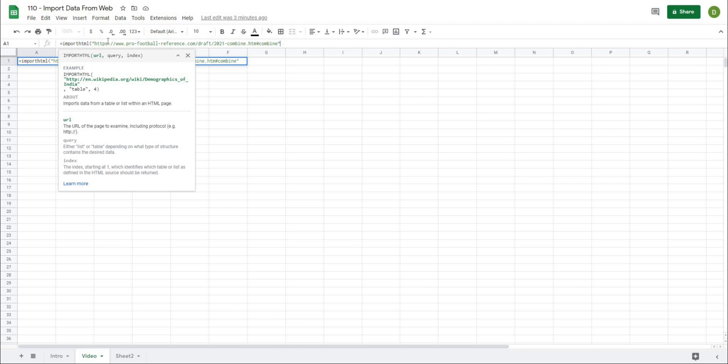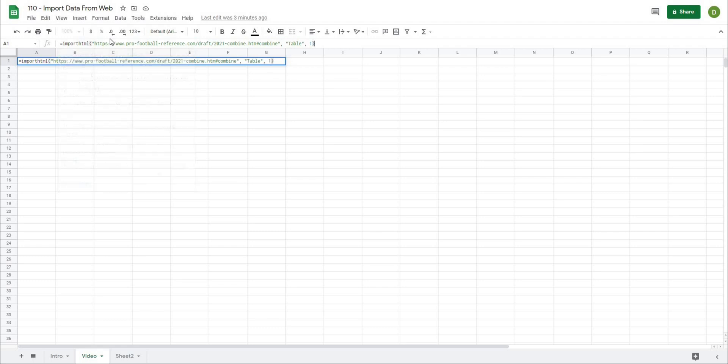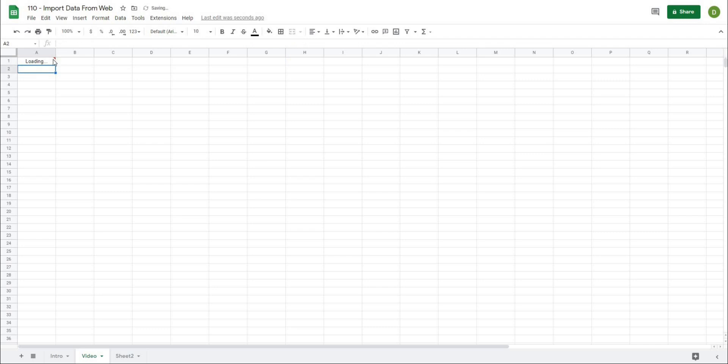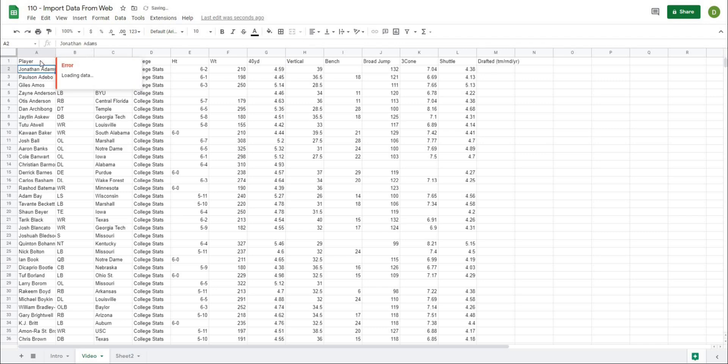The next thing it wants is whether it's a table or a list. Because we have lots of headers along the top, we're going to assume it's a table. I'll type quotations, table, quotation, then comma. There was only one table on this particular sheet, so I'm going to type table one, close this off, and when I hit enter it's going to go through loading.